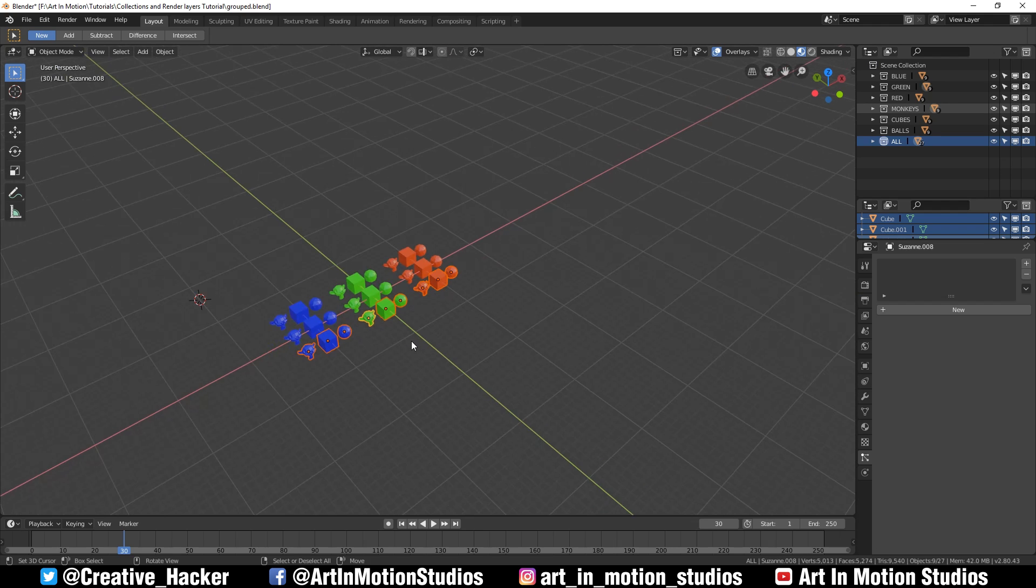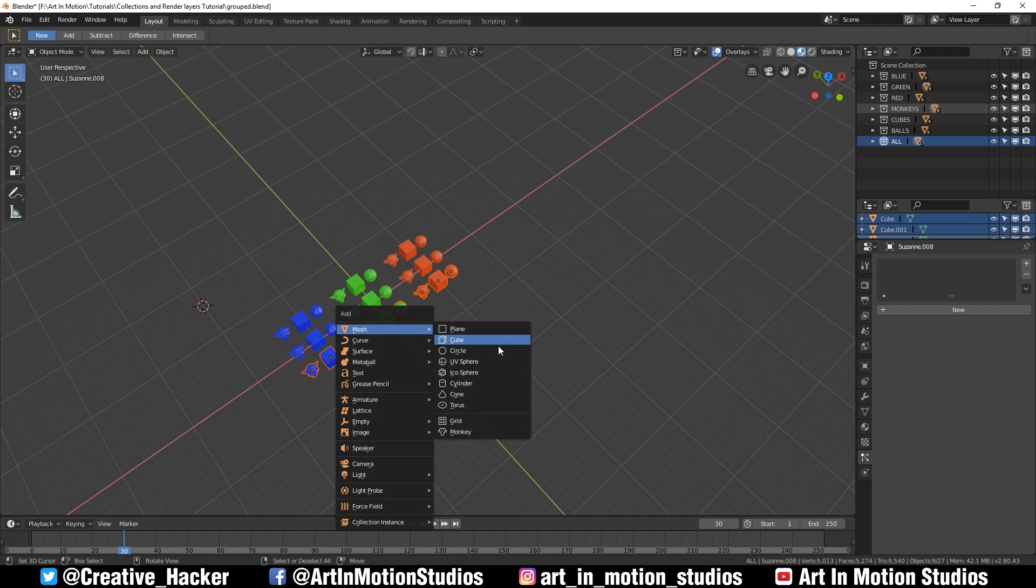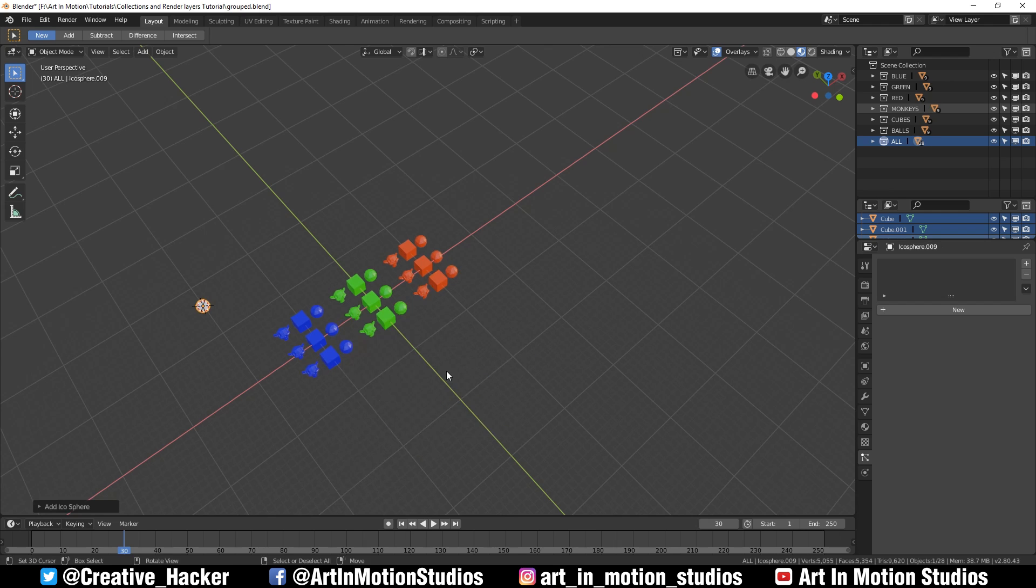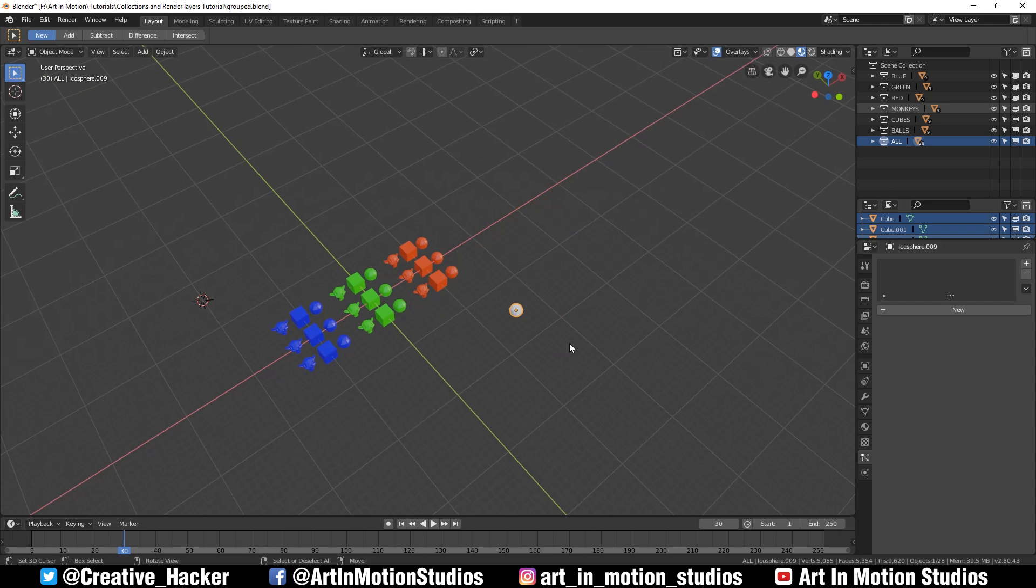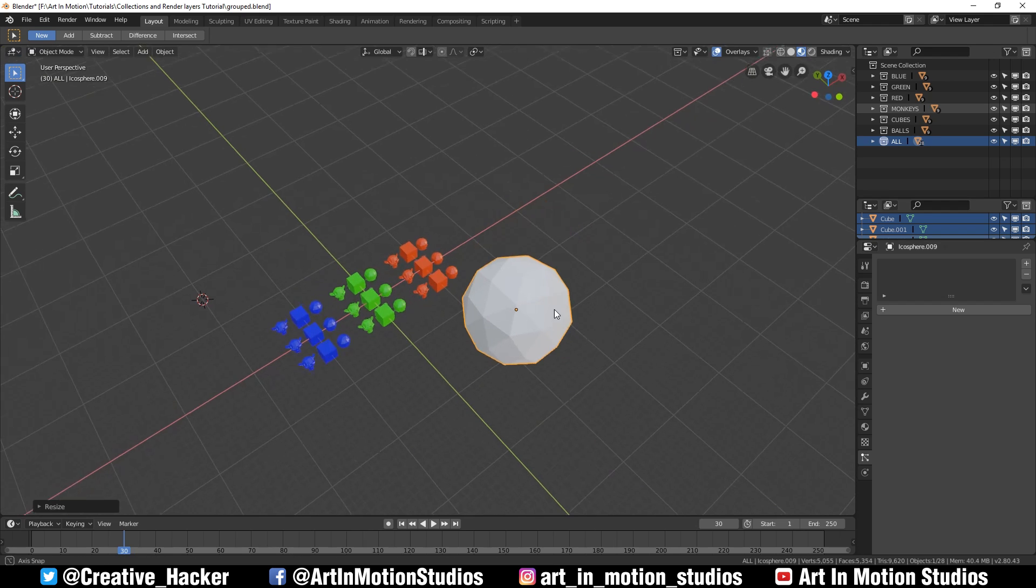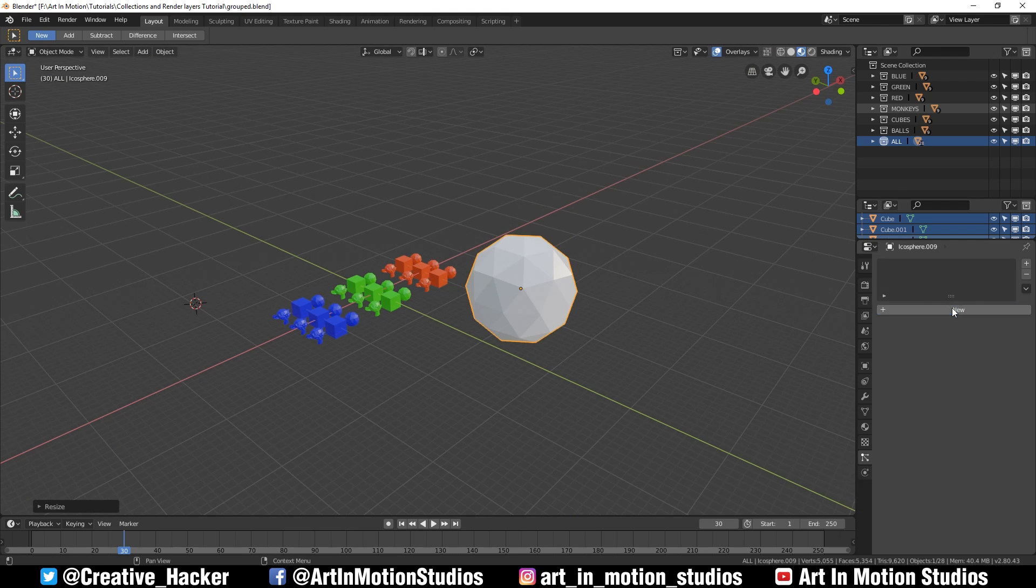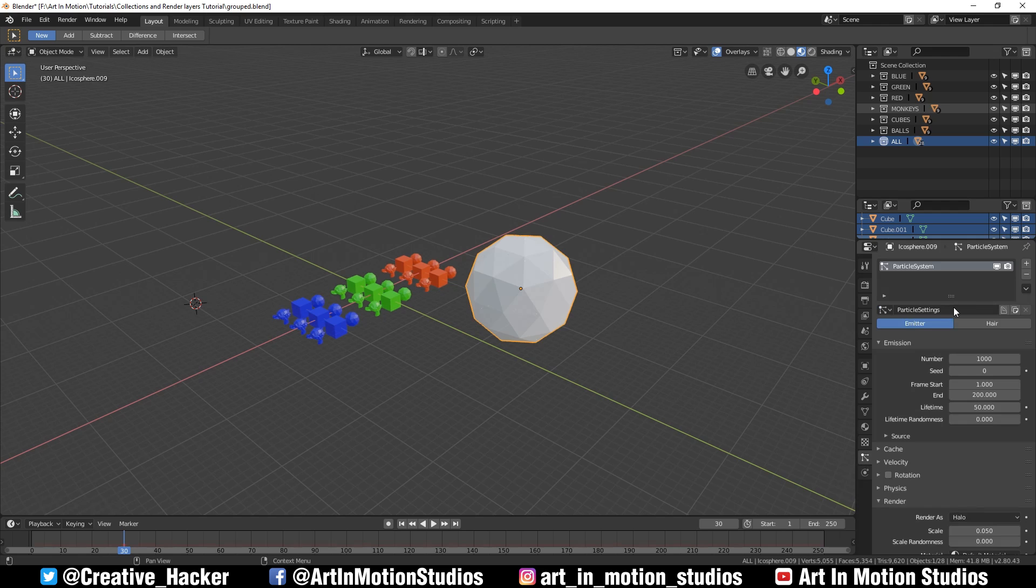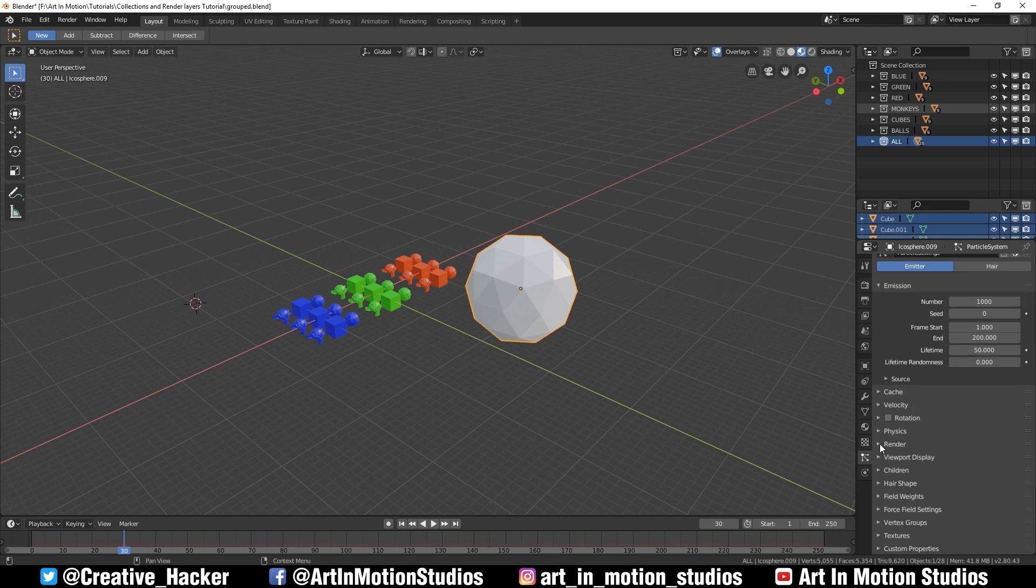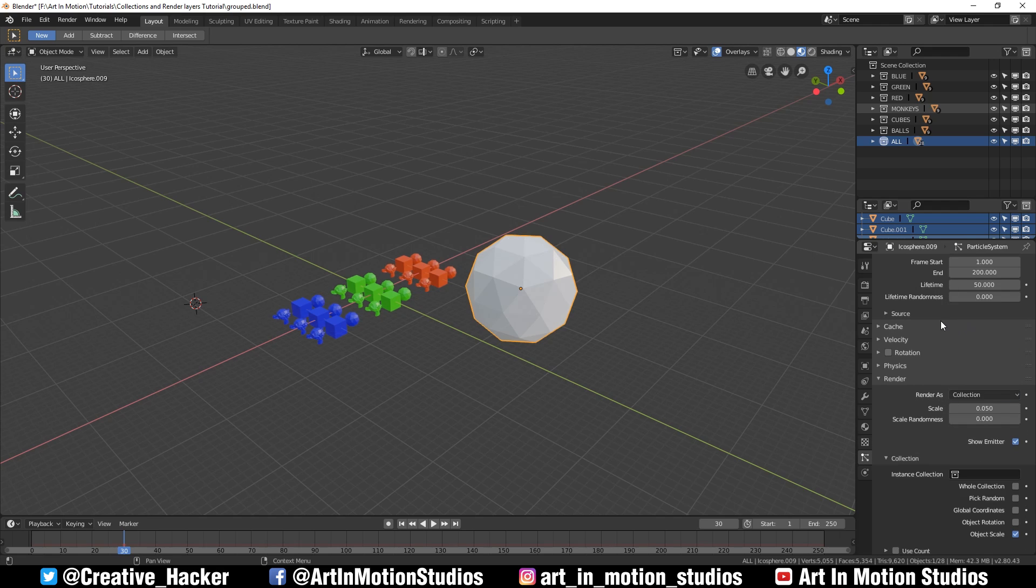Another interesting use for collections and instances is particle systems. If we press shift A and add an icosphere, make this a little bigger, go down to the particles tab, add a new particle system, scroll down to where it says render, change it to collection.